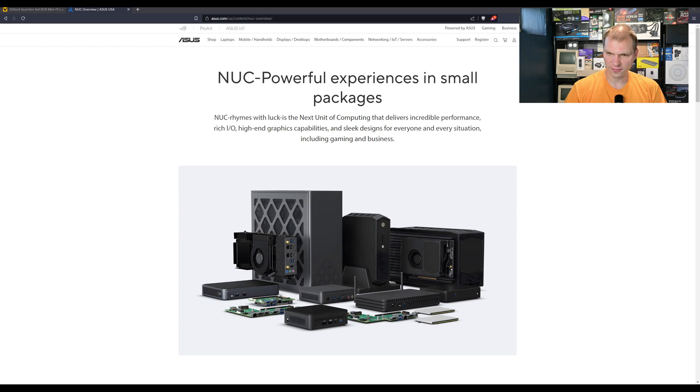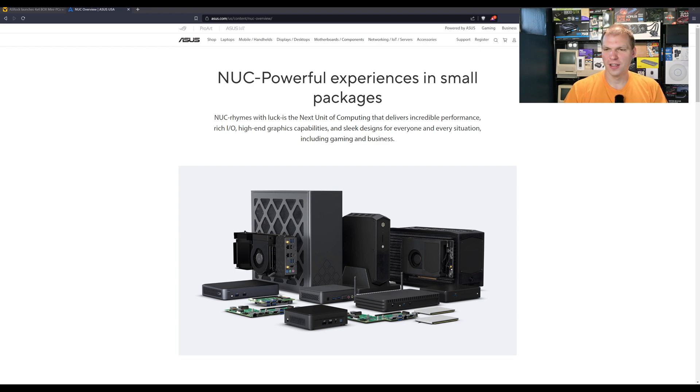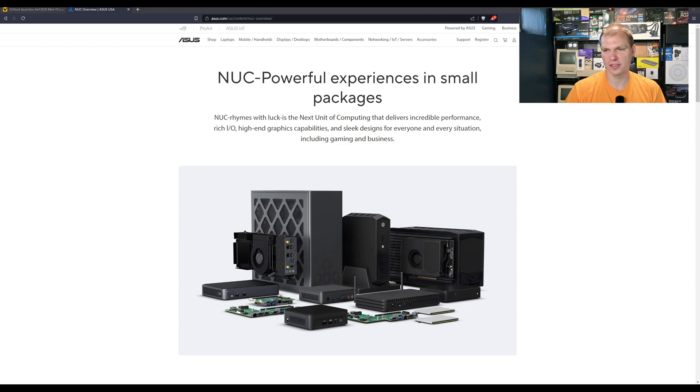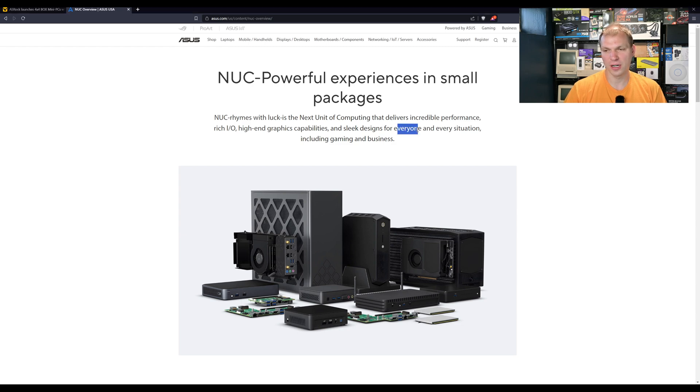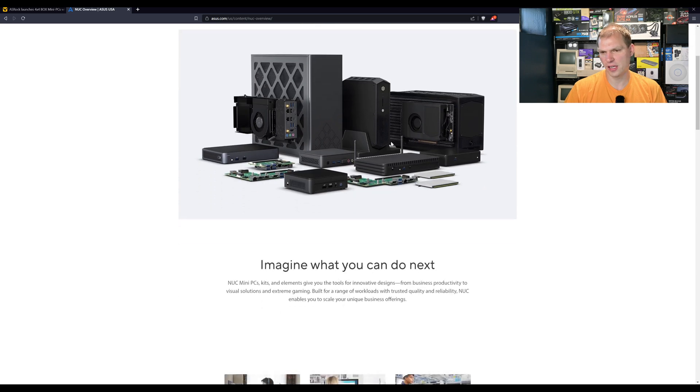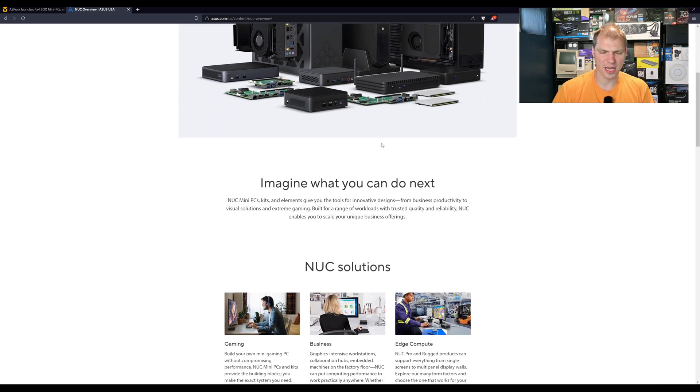And here we go, I guess Asus is being kind of cute here with Nook rhymes with luck. We will let that go. But they want to deliver incredible performance and rich I/O, high performance and graphics, sleek design for everyone and every solution, including gaming and business. And I think that's where a lot of these things can merge together is business applications.